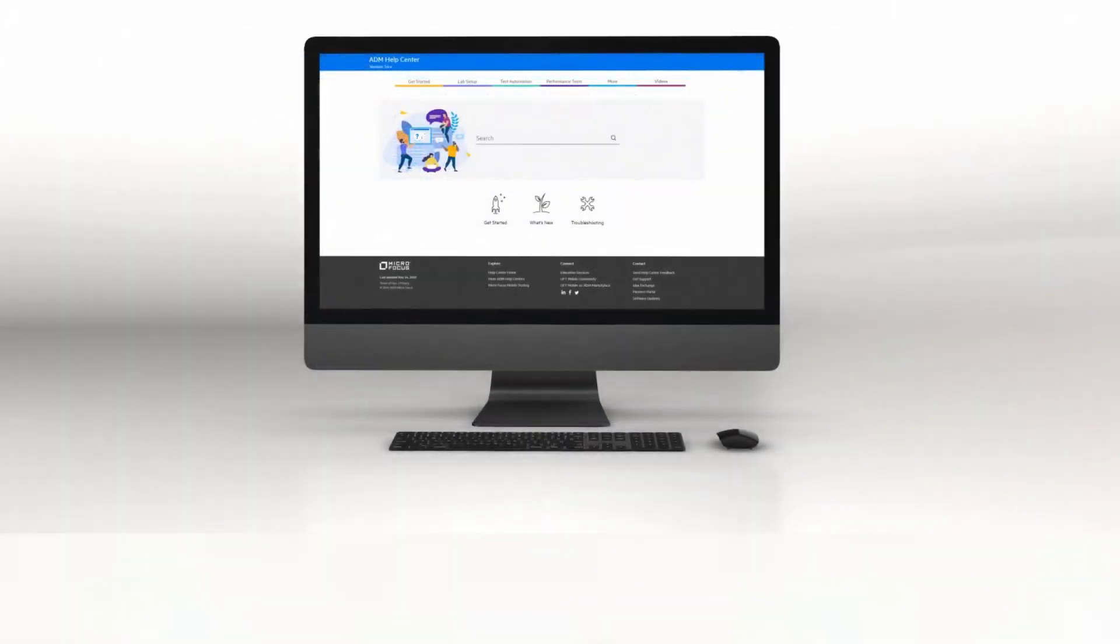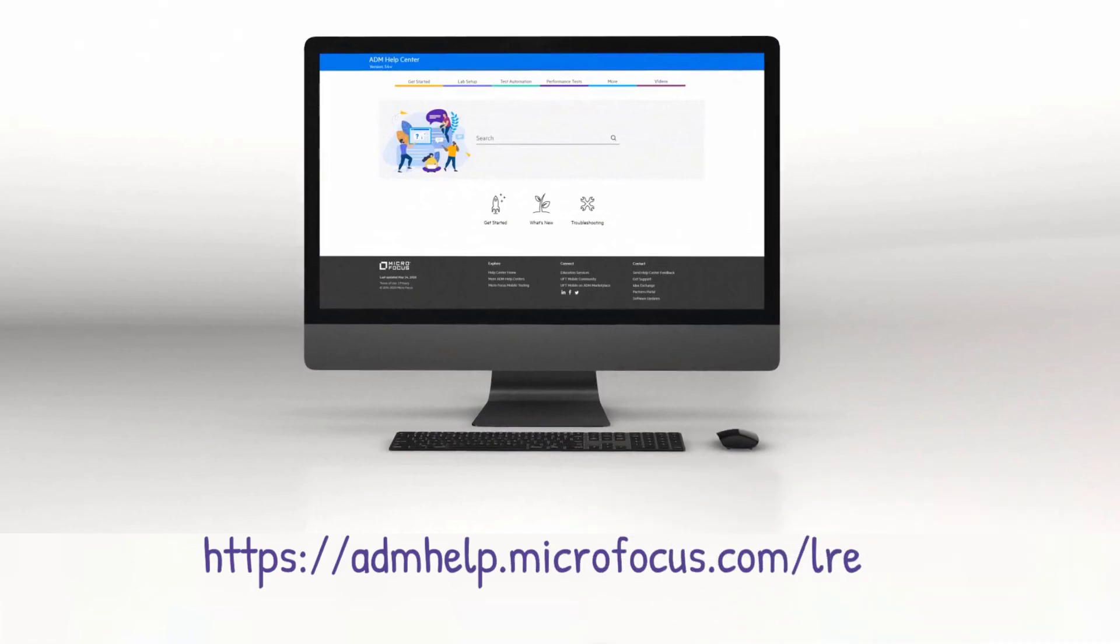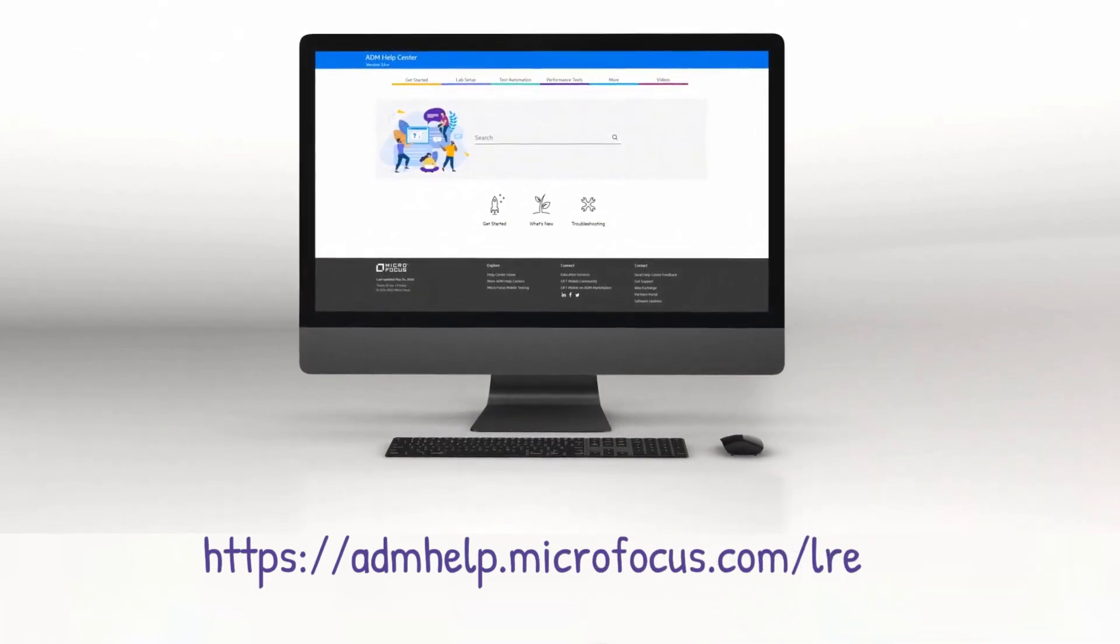Check out the Help Center to learn more and enjoy the new LoadRunner Enterprise release.